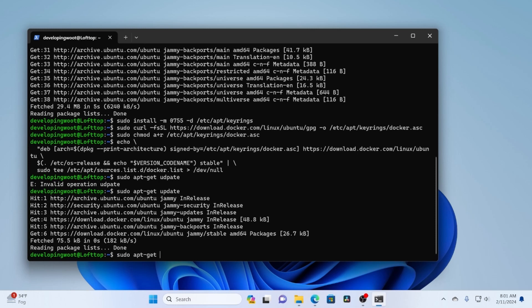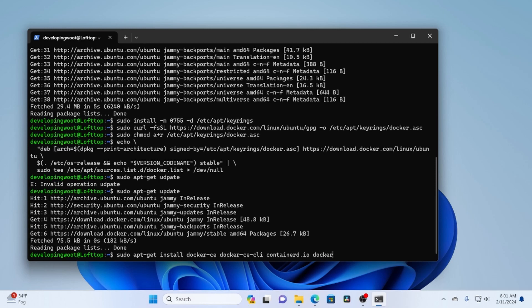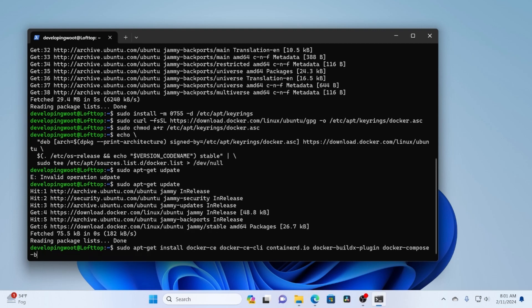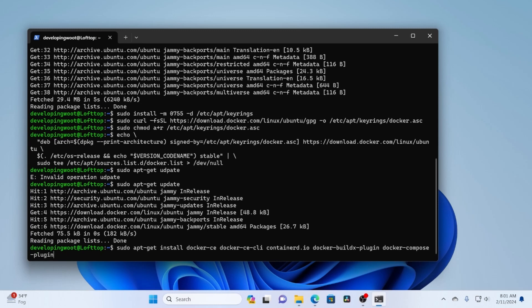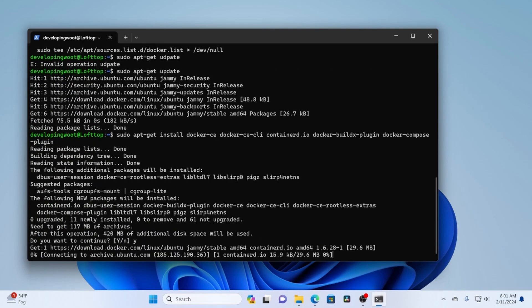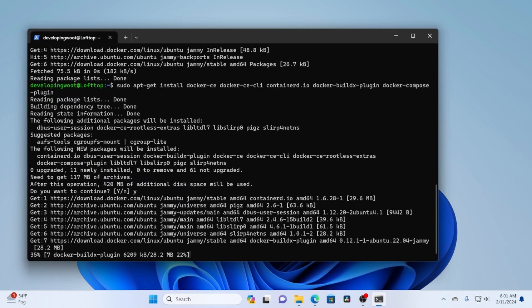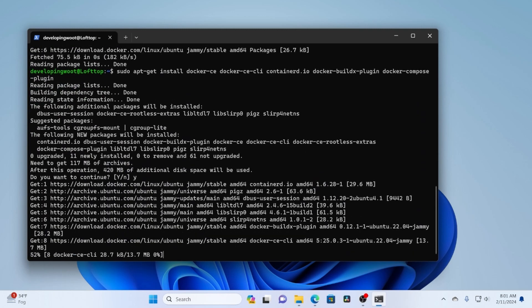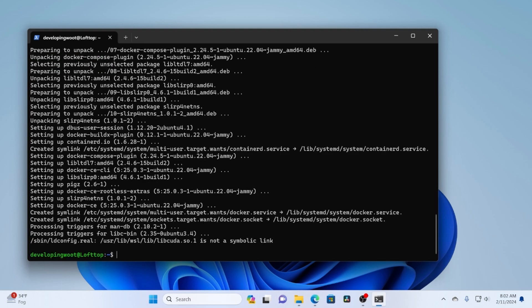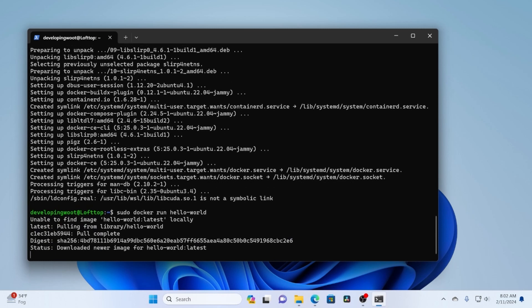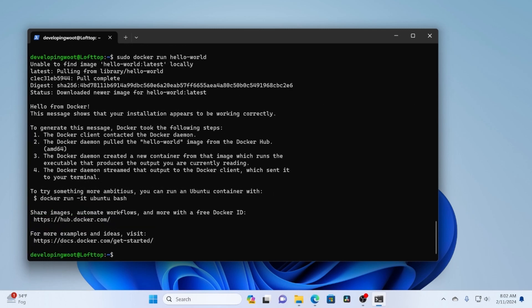So if we do apt-get install, we can install Docker CE, Docker CE CLI, containerd, Docker build X plugin. And then we want the Docker compose plugin. It takes just a minute to get those installed. Okay. And now we should be able to run hello world to pull the image, run it. And our Docker installation is good.